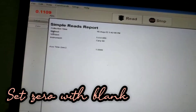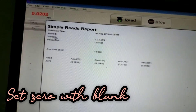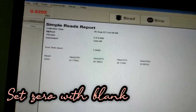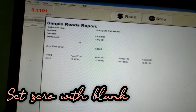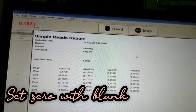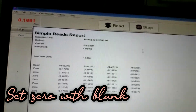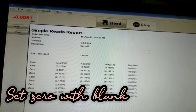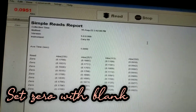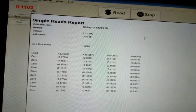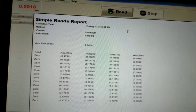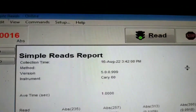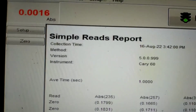I continuously press zero until the red color measurement shown on the top reads zero. Now you can see it is set to zero with the blank, that is sulfuric acid.